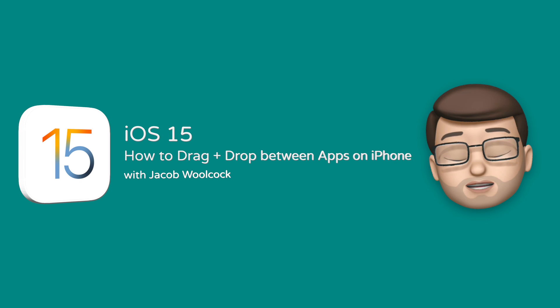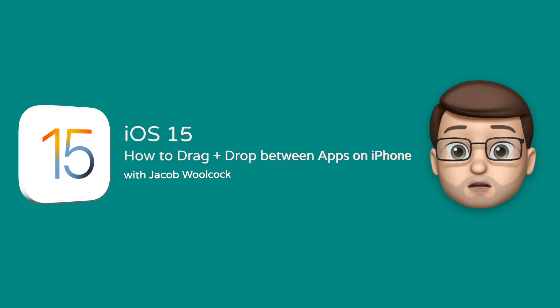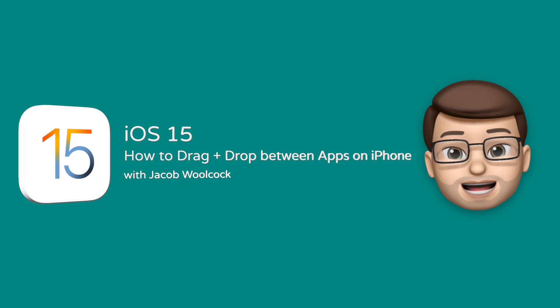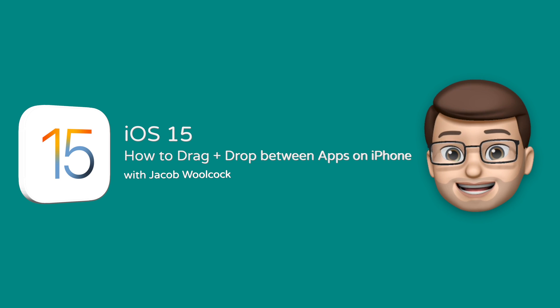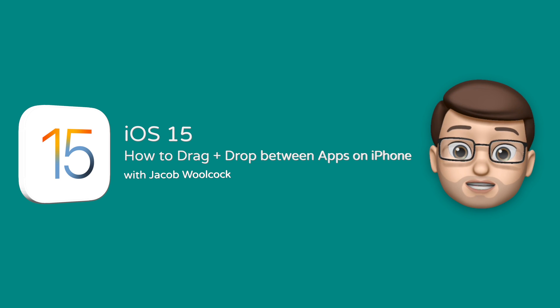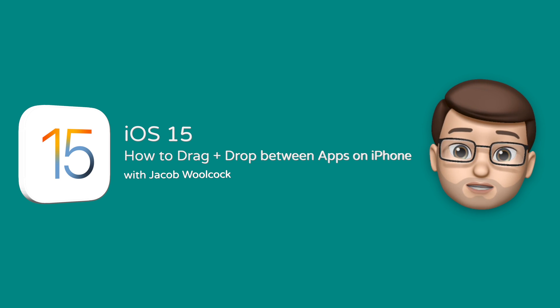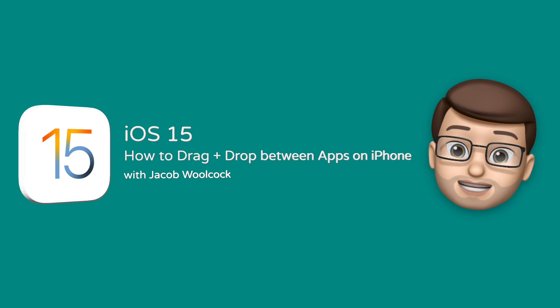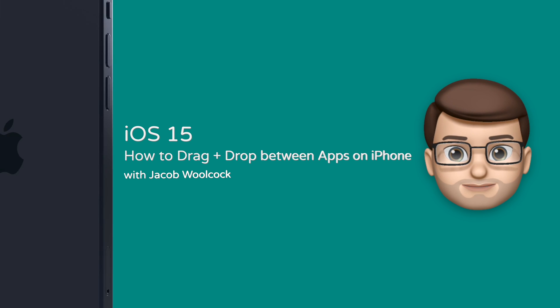For a few years now you've been able to drag and drop content on your iPad, but now with iOS 15 that works just as well on the iPhone. Here's a quick guide to getting it working.